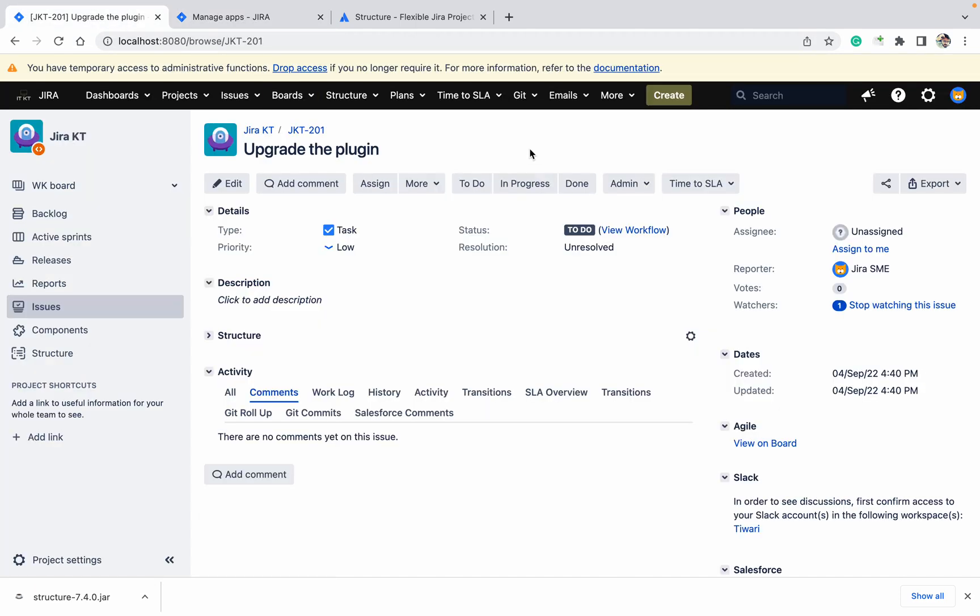Hello, welcome to the channel. Today we will talk about how to upgrade a plugin. If you are a Jira admin, many times you will get a request from your team lead, manager, or product owner. They need to upgrade a plugin because there are some issues or features which are not available in the current version.